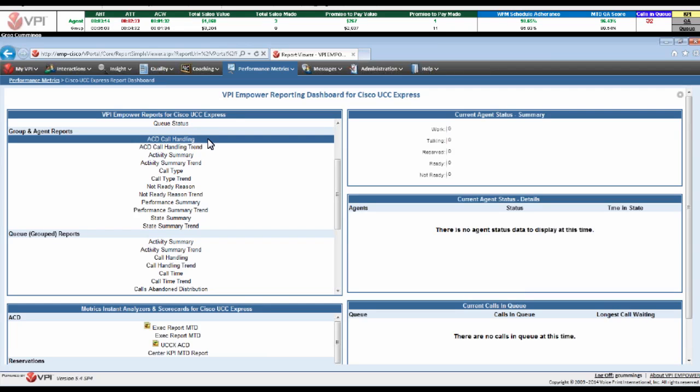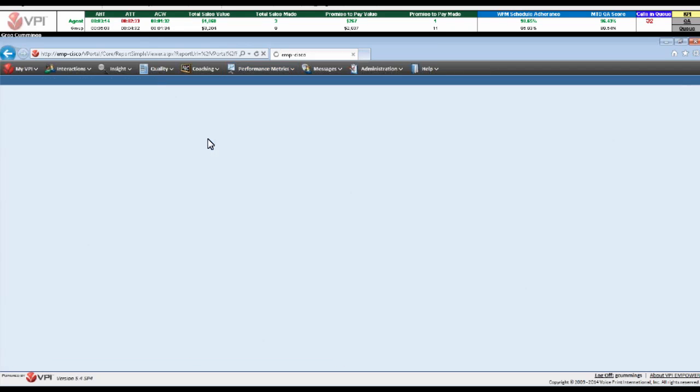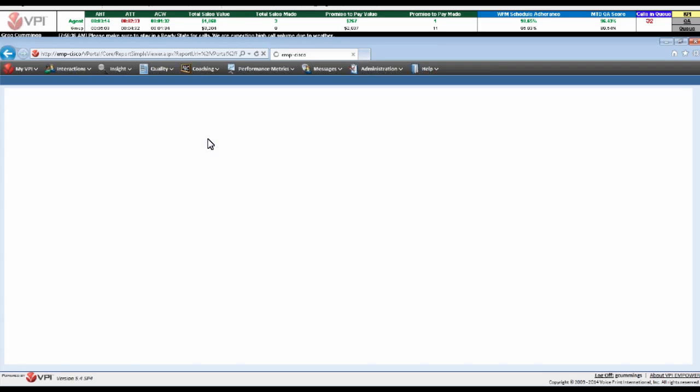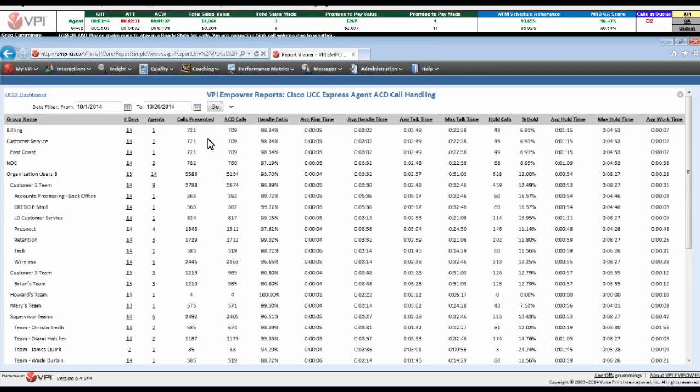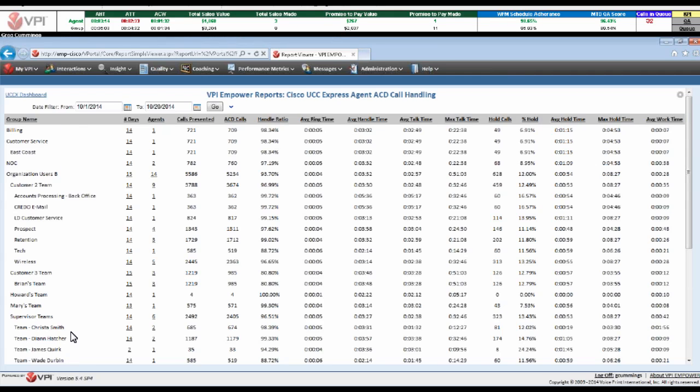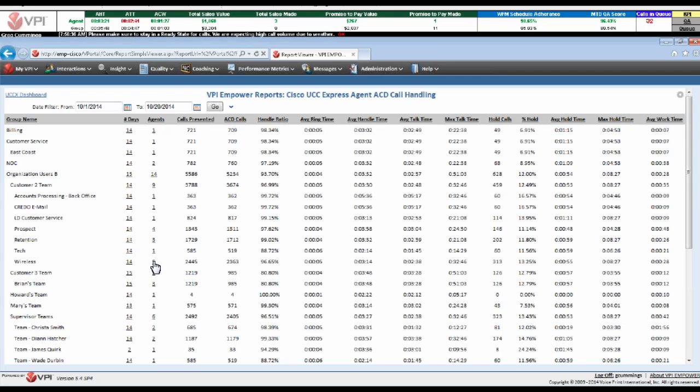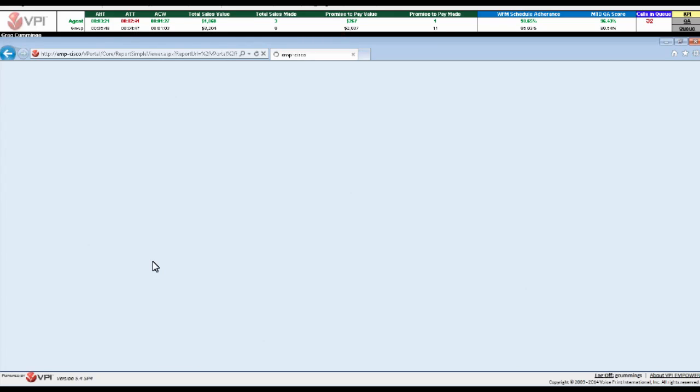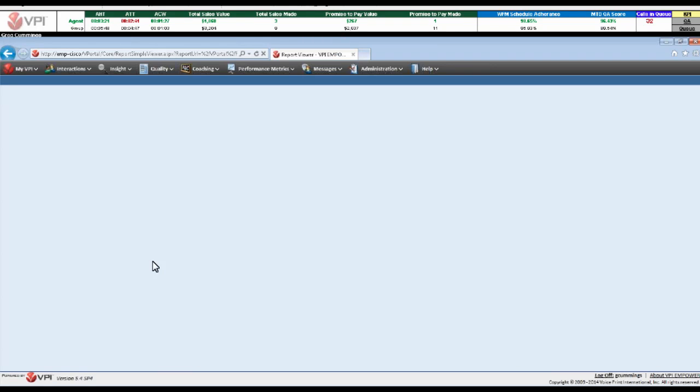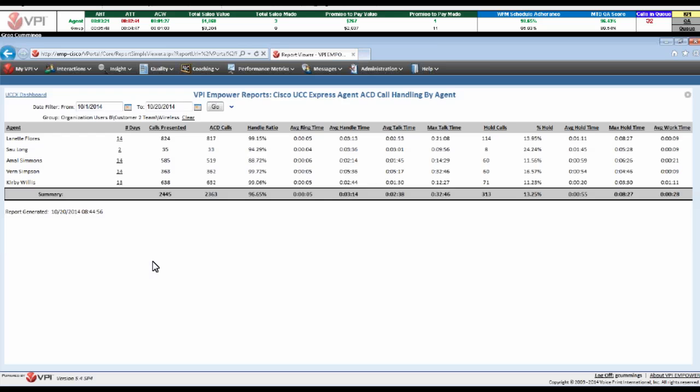It's all about ease of use. When I select into an ACD call handling report, I want to be able to quickly analyze and understand this data for the teams that I have access to report against. Over on the left-hand side, I can see all of my different team views, and I can see the KPIs listed along the very top with the corresponding metric.